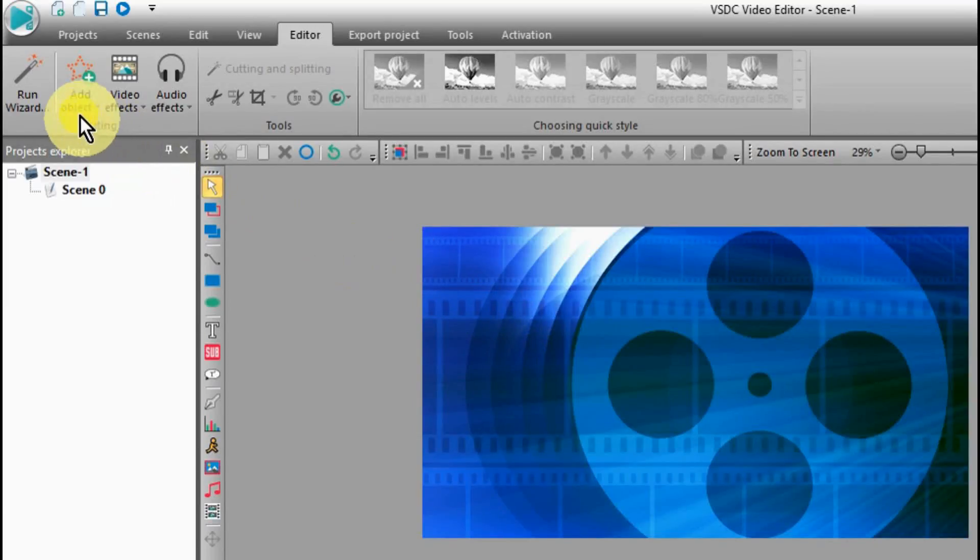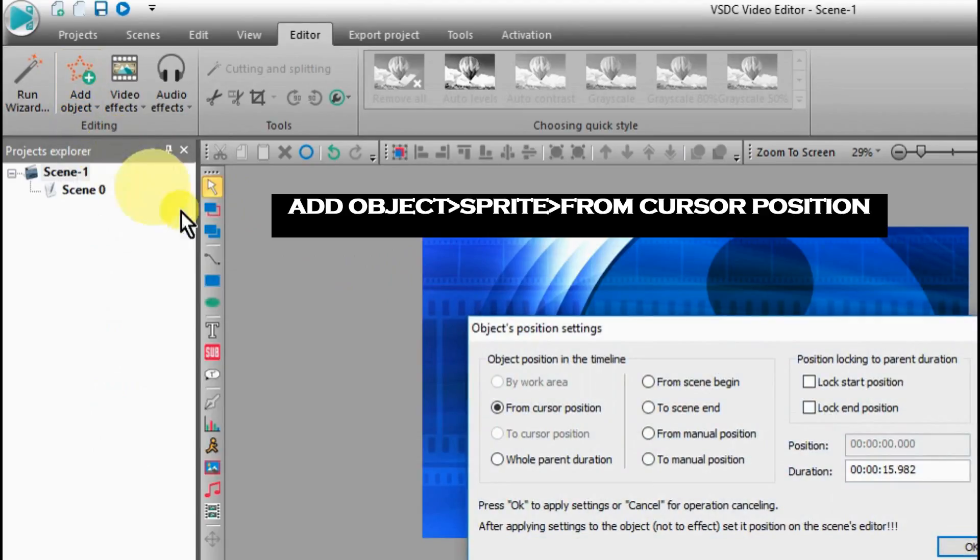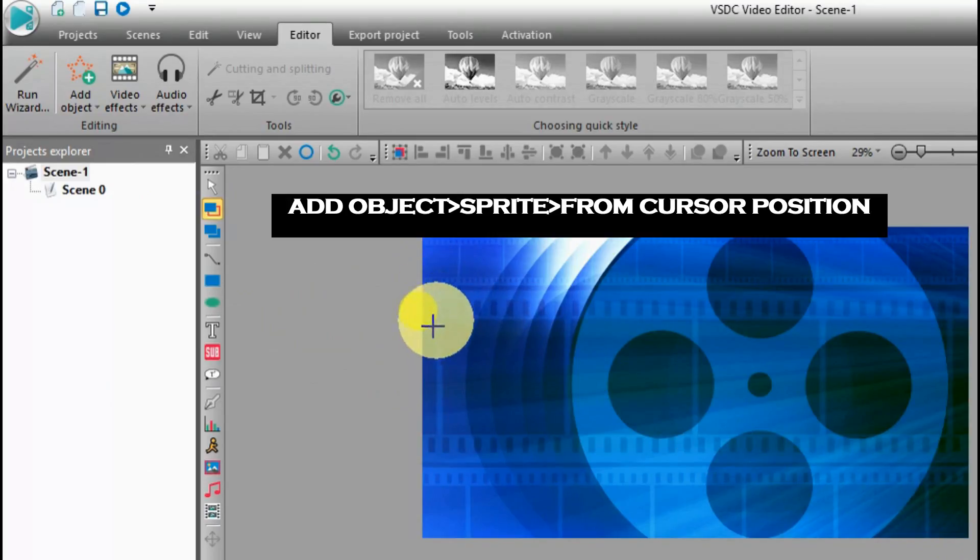With your background video open, click on Add Objects, Sprite, and from the cursor position.